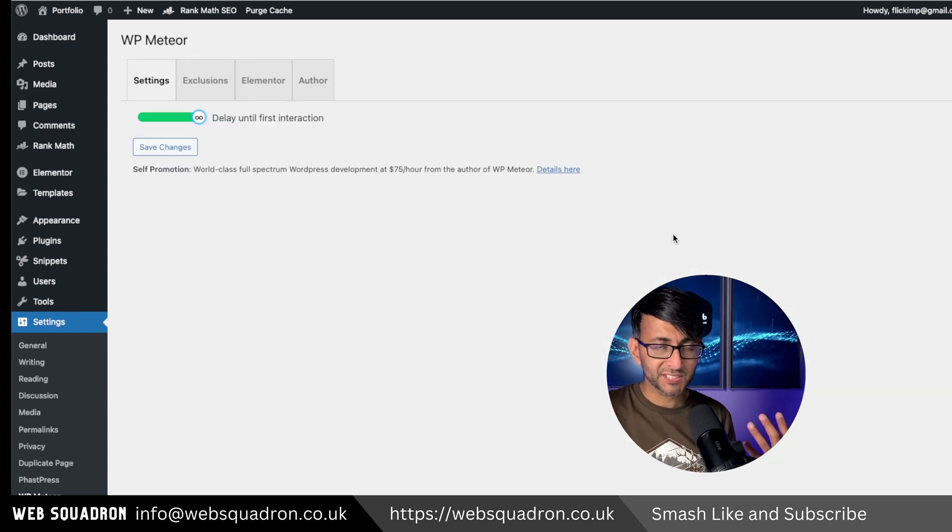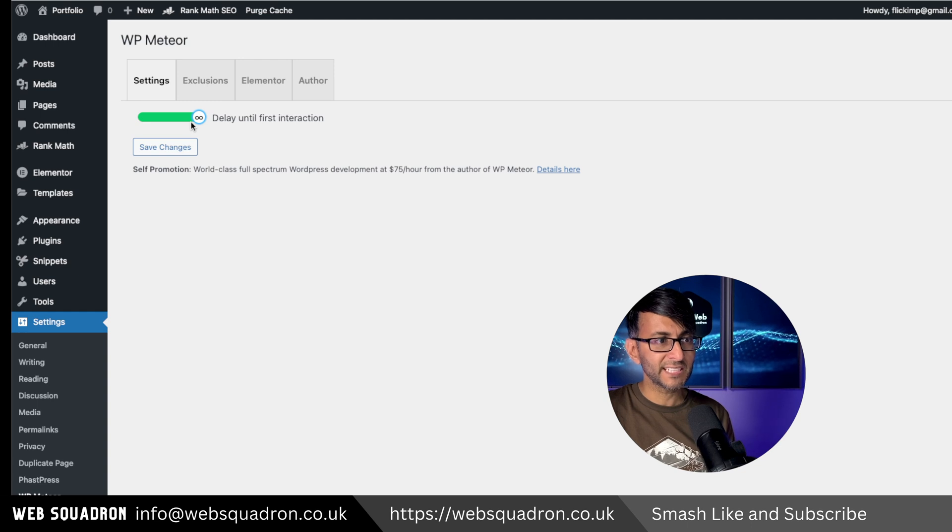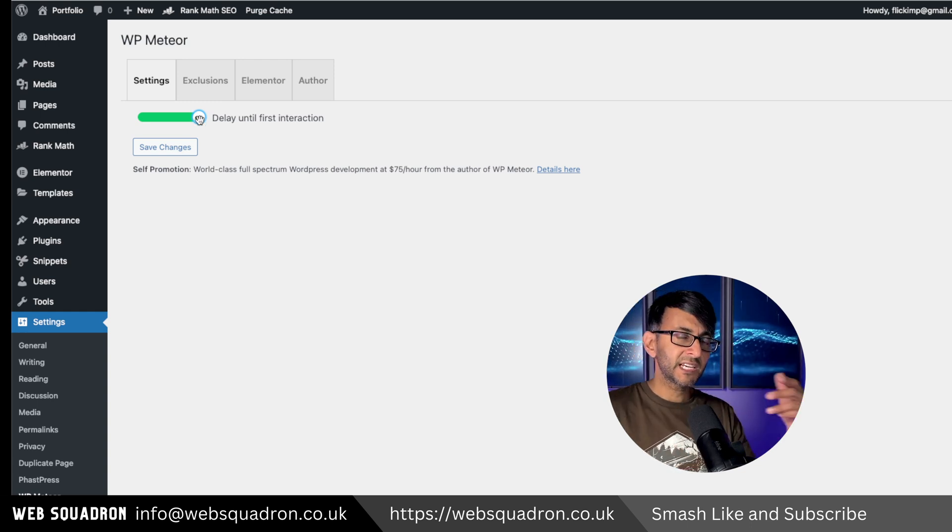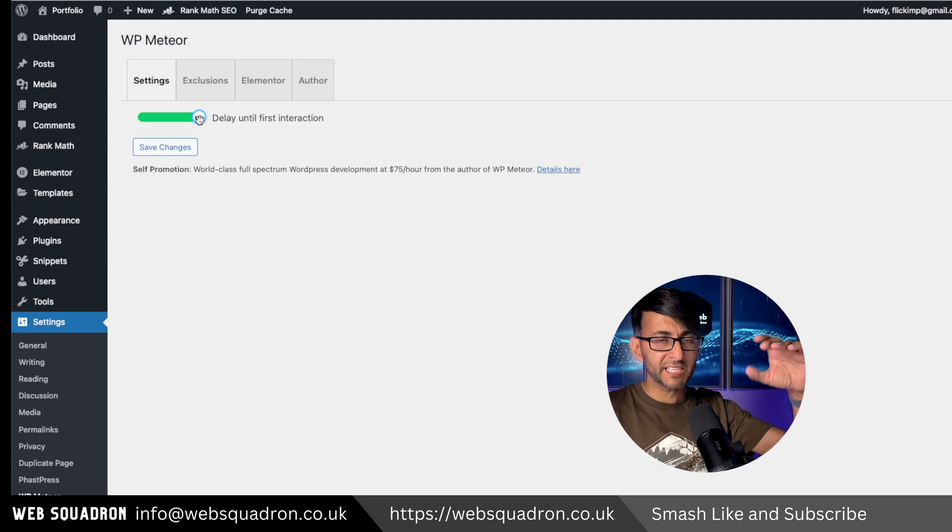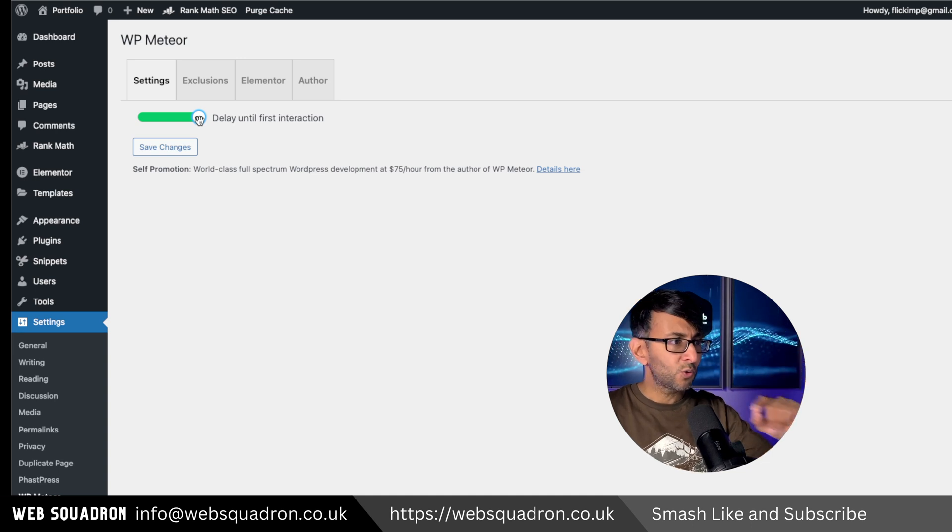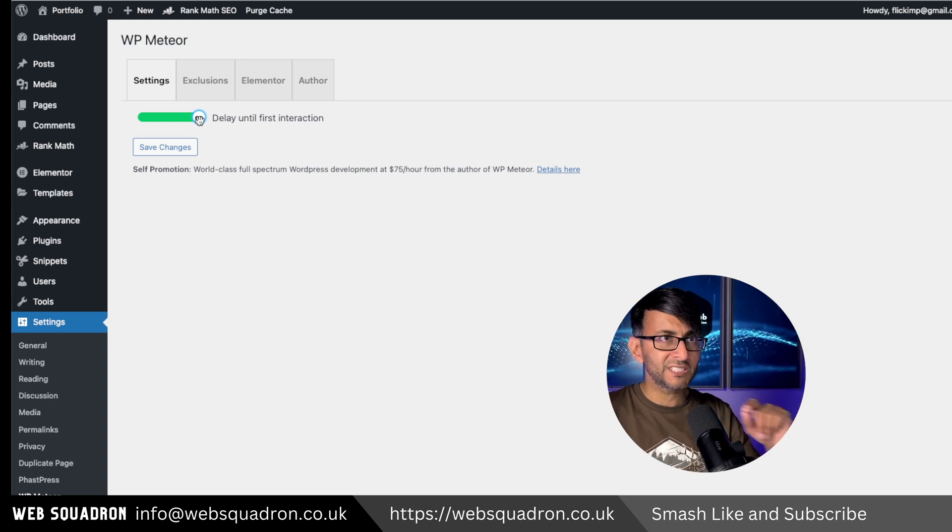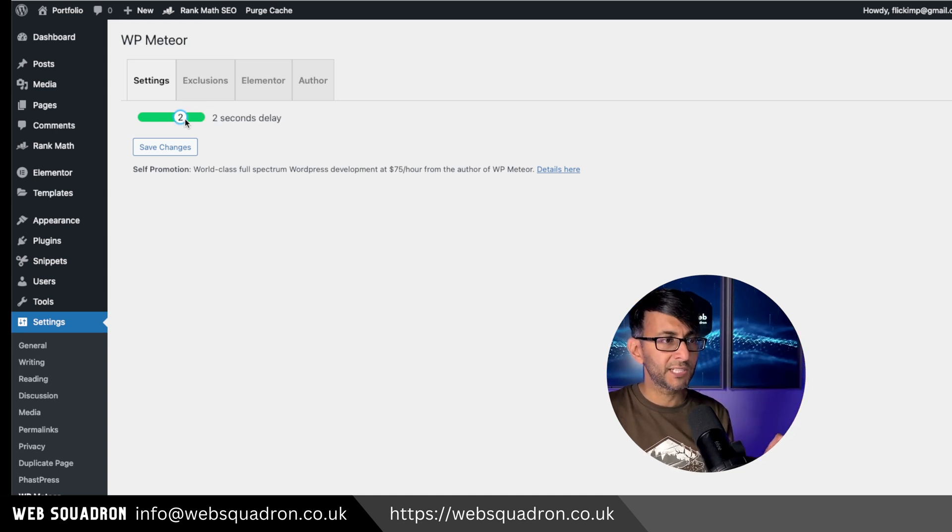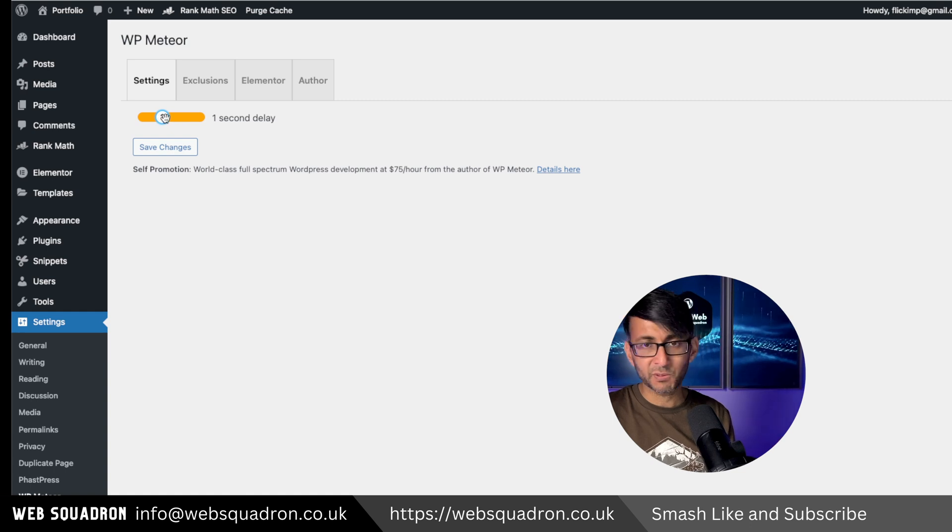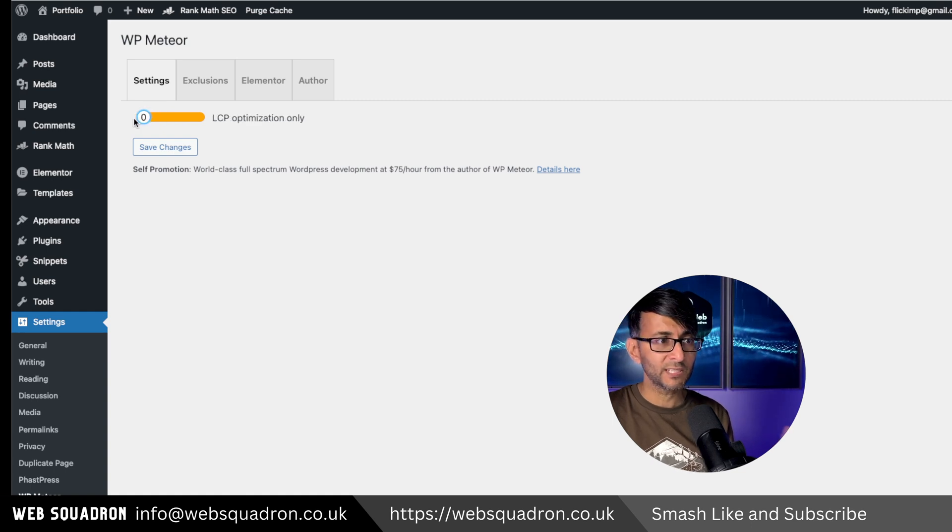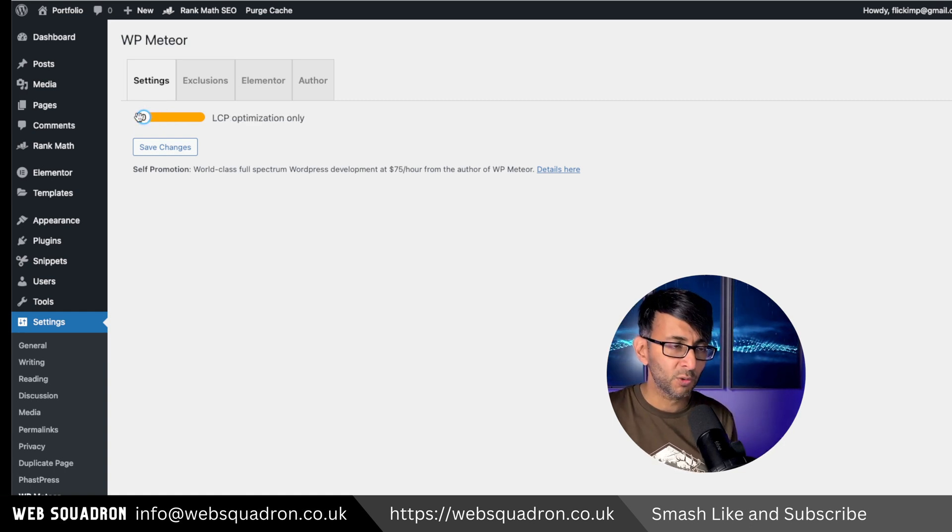WP Meteor, again, is really simple. You just install it. And I've said delay until the first interaction. Now if you do find that your navigation menu has a bit of a delay, or any images in, say, a carousel or something aren't loading up, then just drop this down to either one second delay or LCP optimization only.